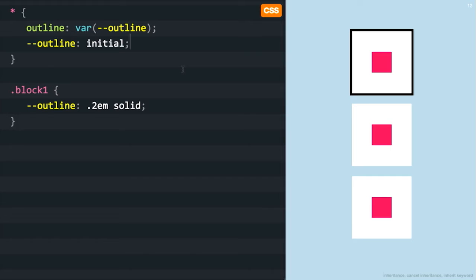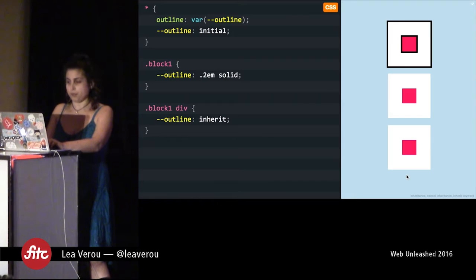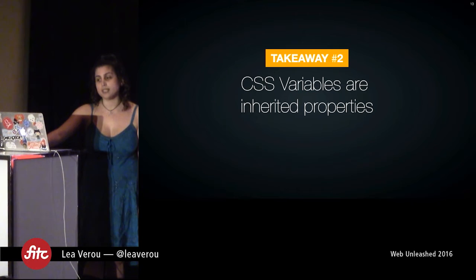The reason setting a variable to 'initial' cancels inheritance is that CSS rules that apply directly to an element always have precedence over inherited rules. 'Initial' is basically the same value a variable has before you give it any value. So by declaring it as 'initial' on the universal selector, if you don't explicitly give it a value, it doesn't have one. Of course, you can still explicitly inherit where you really want to by using the variable and giving it the 'inherit' keyword as a value.